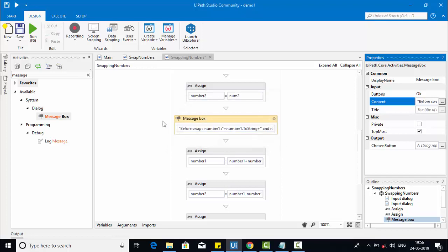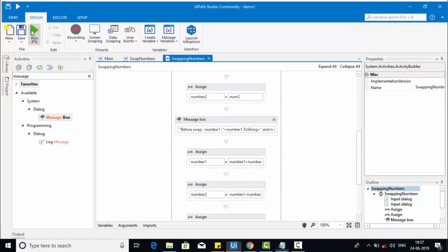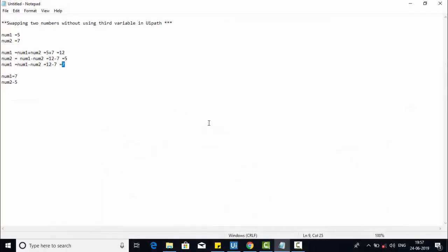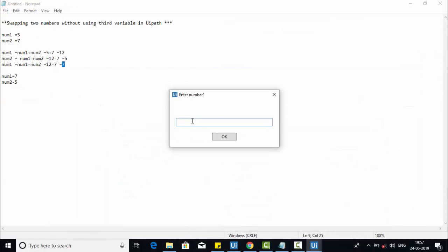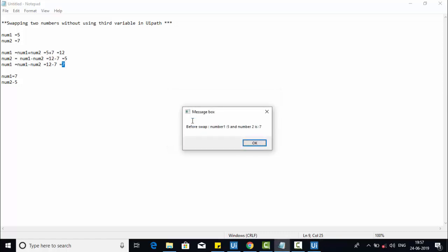Let me execute this sequence and see how the values come out. As I explained in the example, I'll give number one as five and number two as seven. Before swap: number one is five, number two is seven — that's correct. After swap: number one is seven, number two is five. That's how it's swapped.